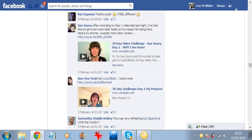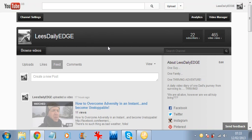I'll jump over to my YouTube channel. This is me right here, Lee's Daily Edge. I just started this channel just before the challenge started. I can see 465 views and I've shot eight videos right now. But one particular video I want to jump down to.